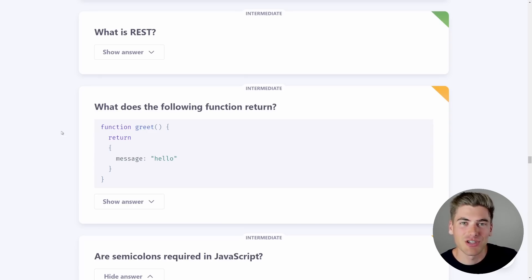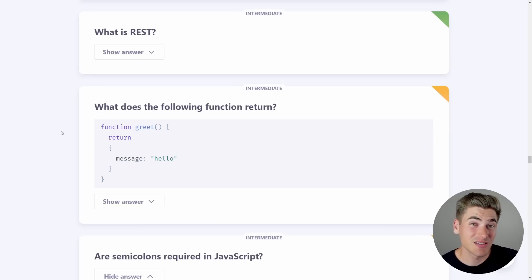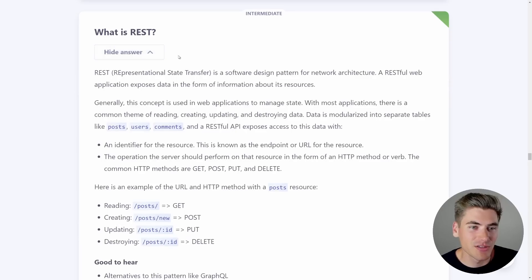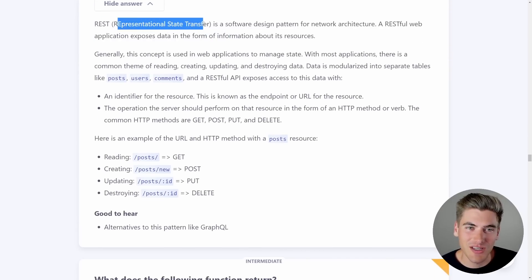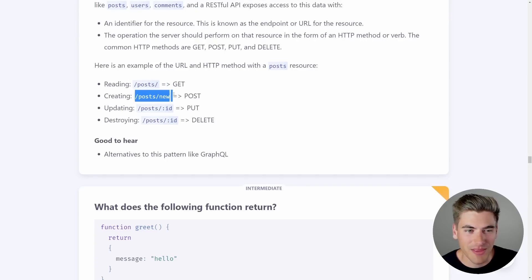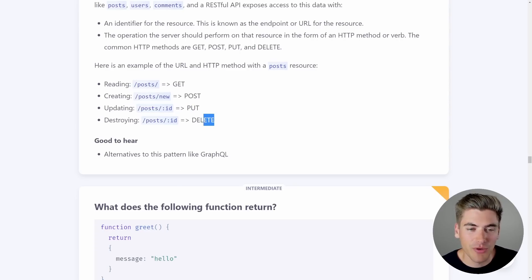Based on REST there's a specific way to format your URLs: to get all users it'd be slash users, to get a single user it'd be slash users slash one, to delete it's the same URL but with the DELETE method, to create a new user it's slash users with POST. It's a standardized API format that everyone understands. The answer confirms — REST stands for Representational State Transfer, and the key things are those HTTP methods: DELETE, PUT, POST, GET.